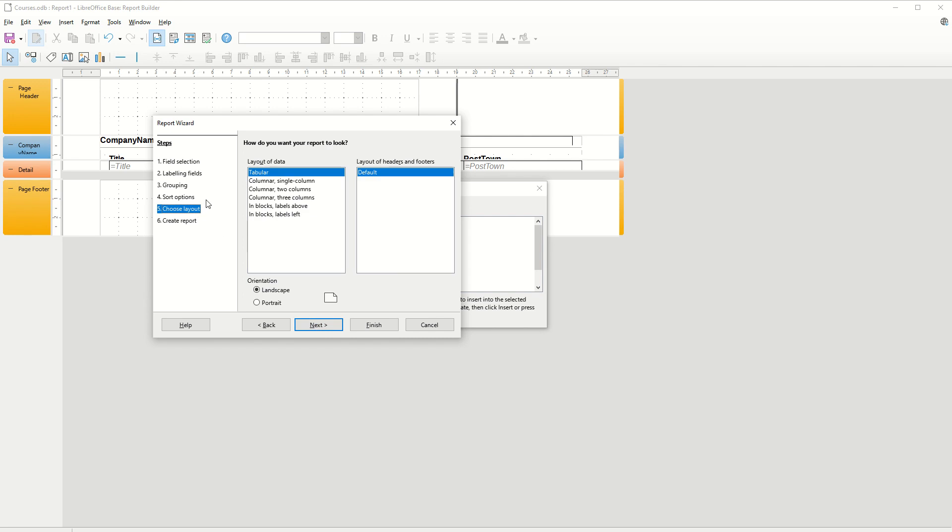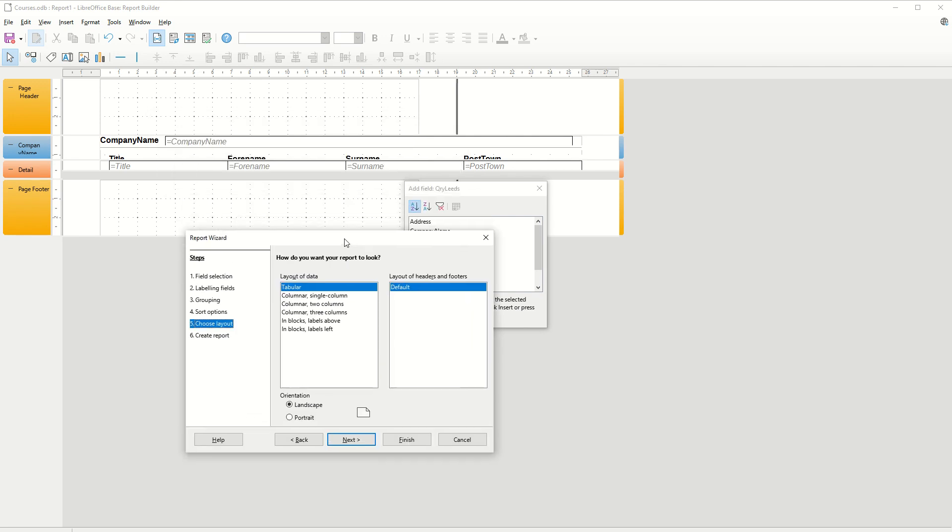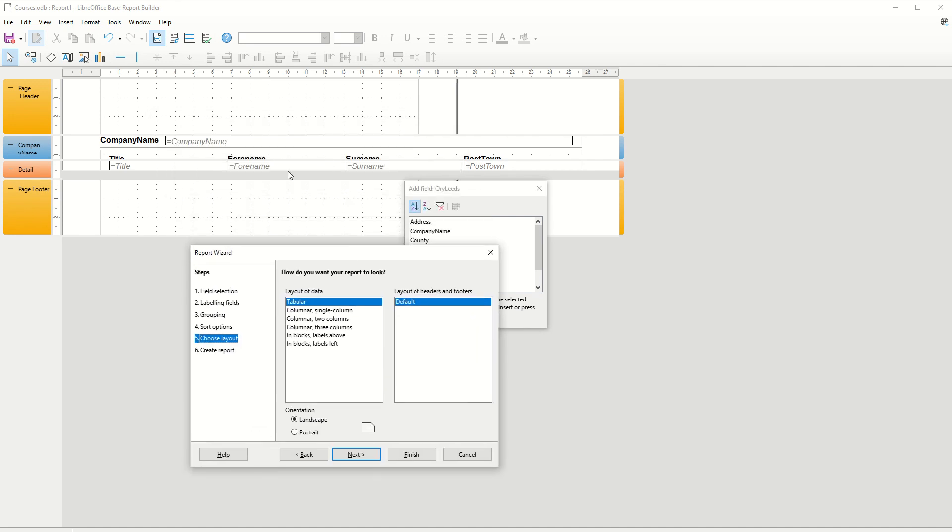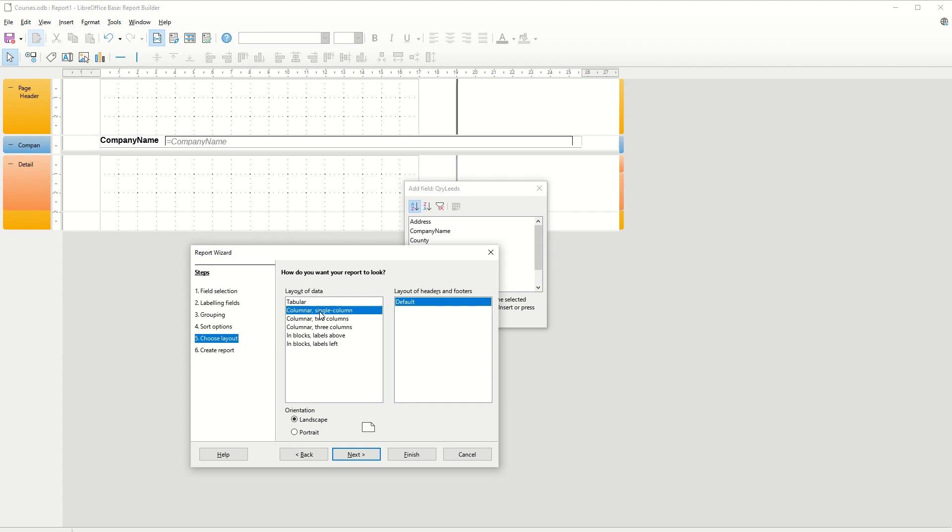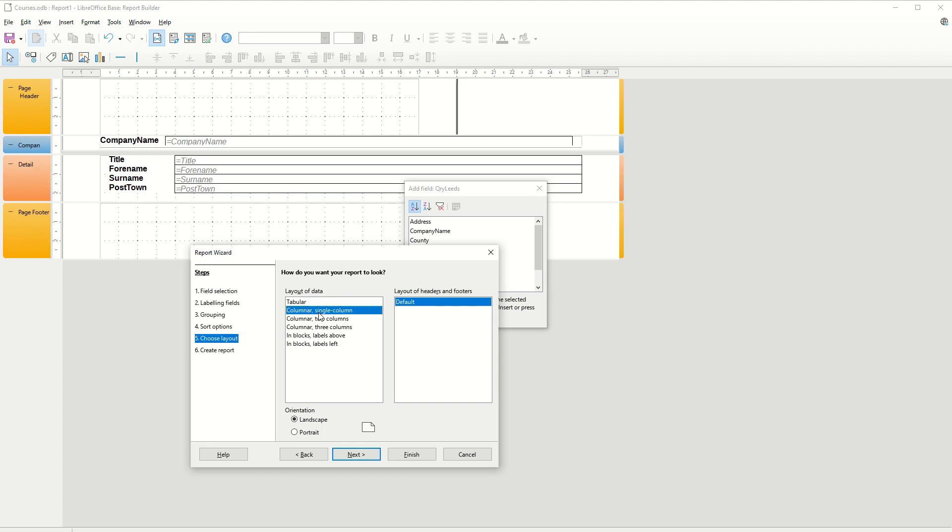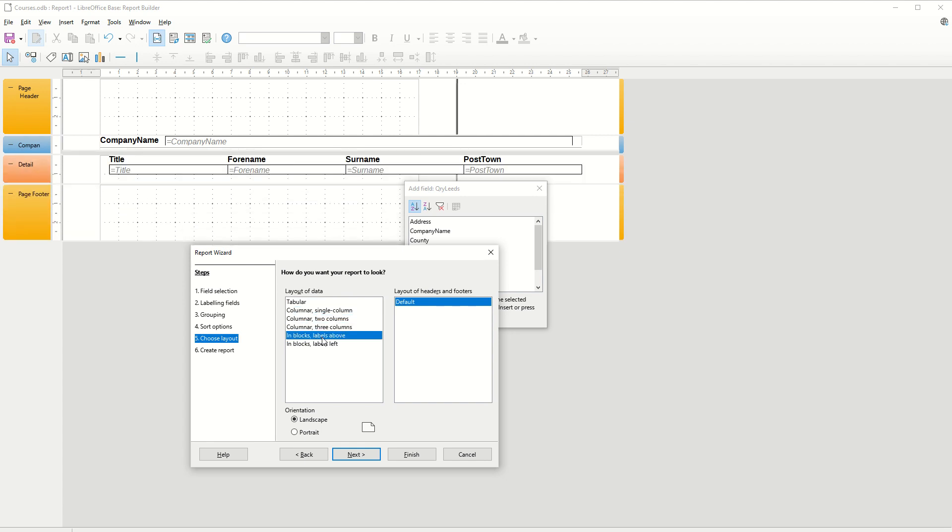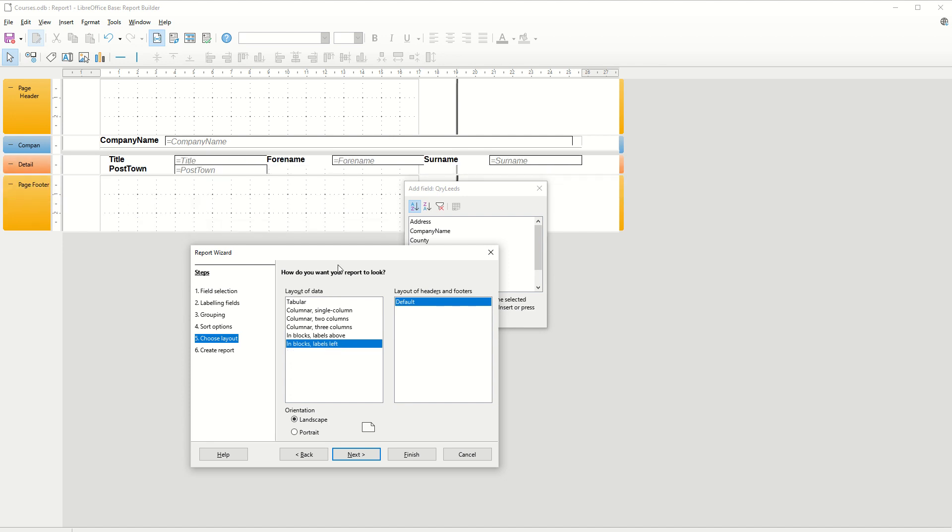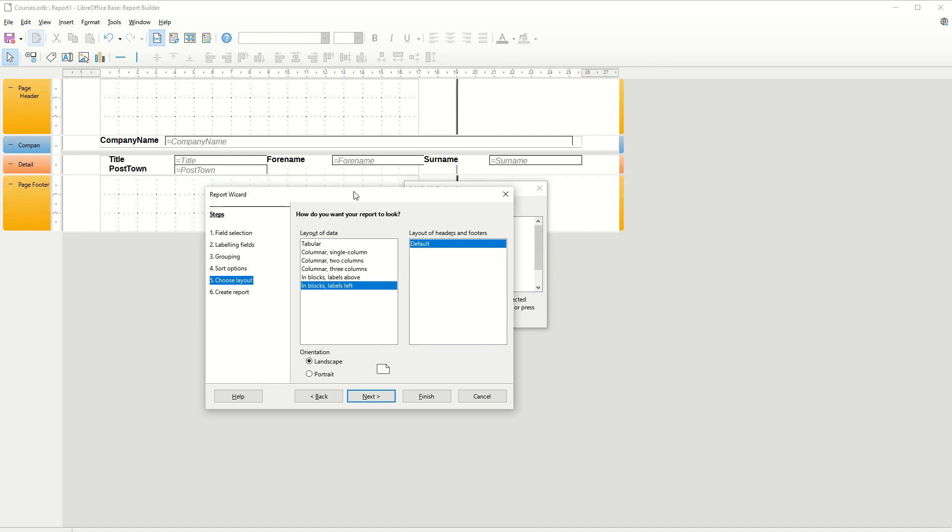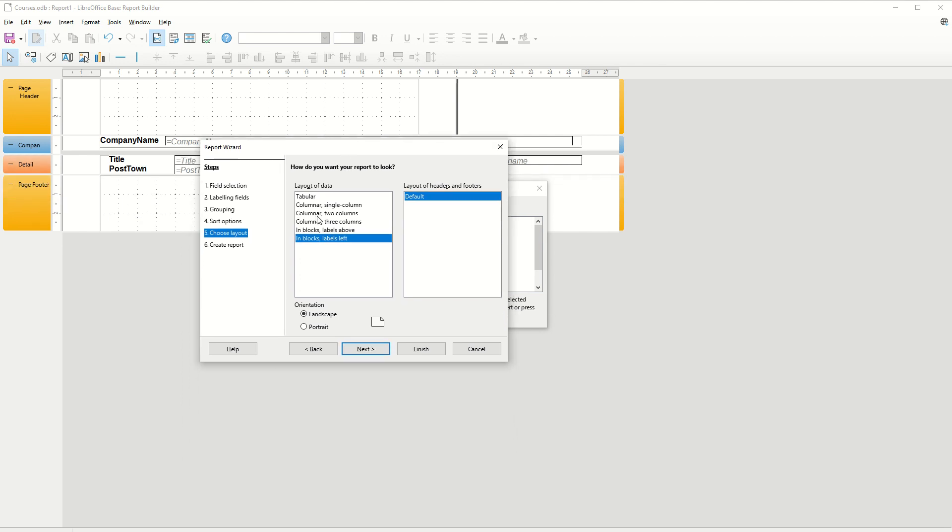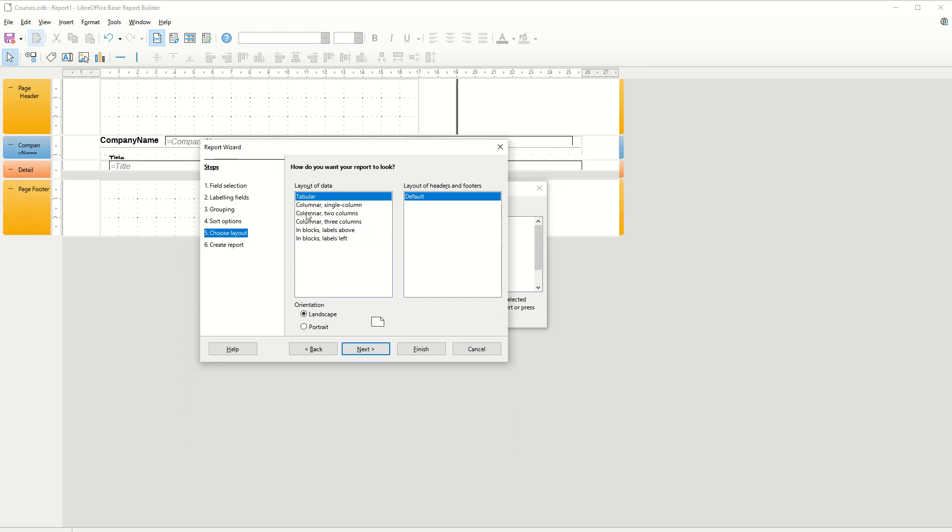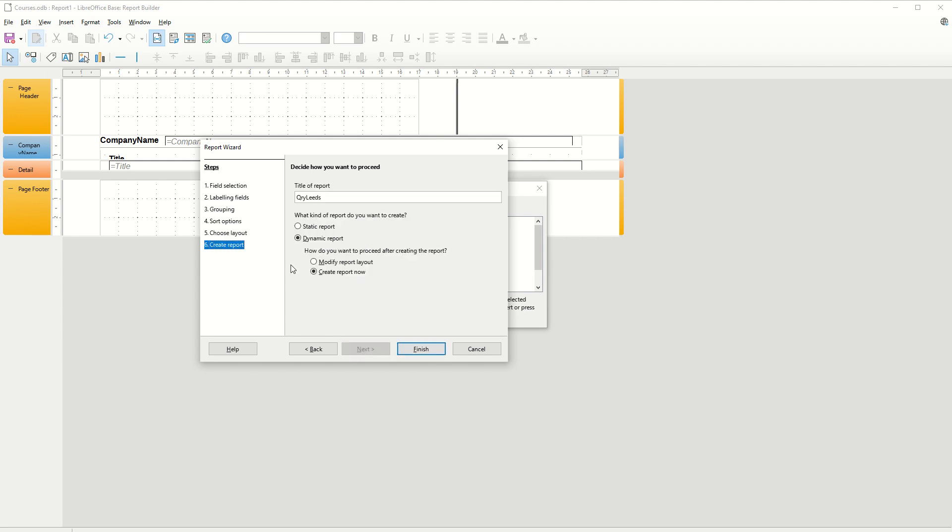Layout. So we've got tabular. So if I just move this out of the way, you can see what's happening behind. You've got different options to select from here. And you get like a little preview of how it's going to sit. So I'm going to leave it on tabular. And then next, it's a report that's looking at the query. So it's RPT looking at the query leads. And it's a dynamic report. It's not going to be static. And then I go finish.